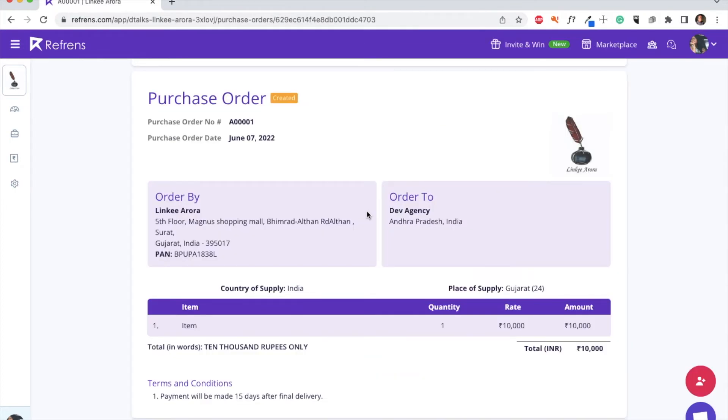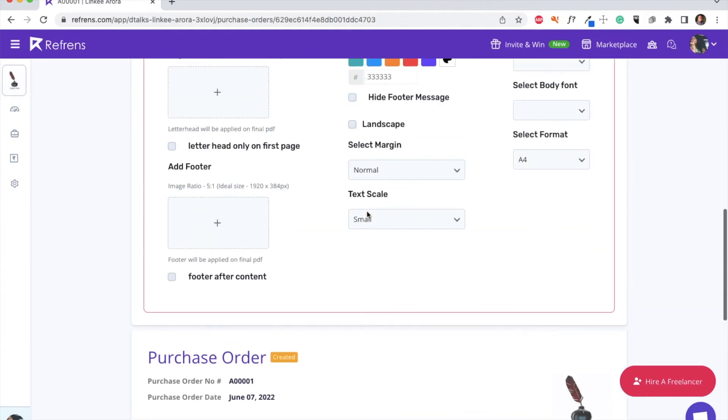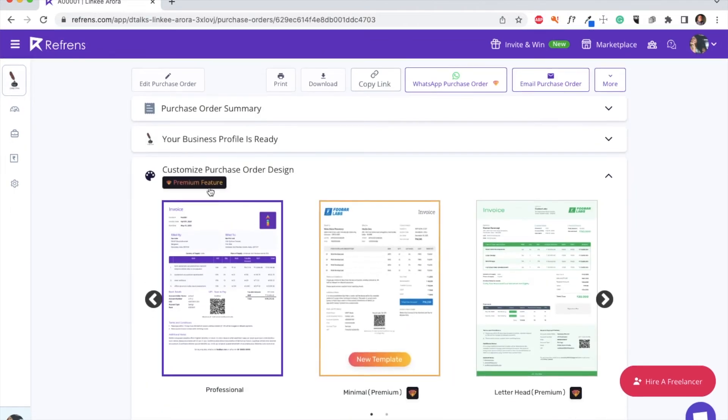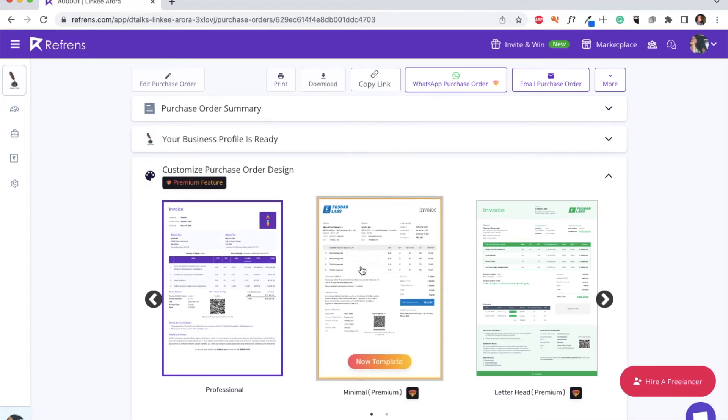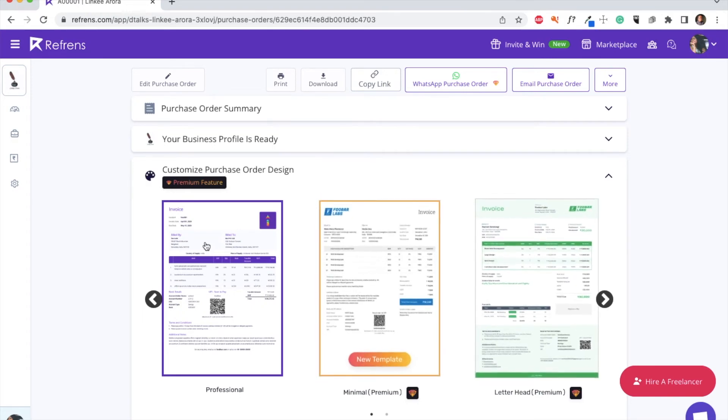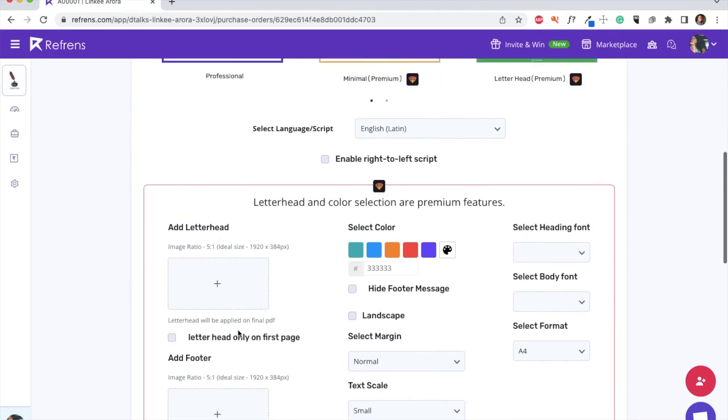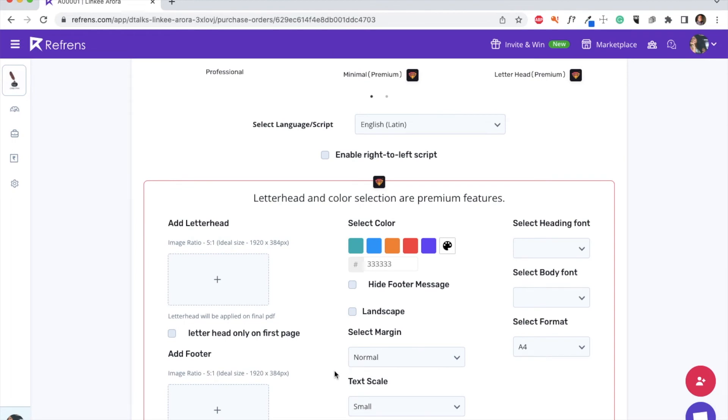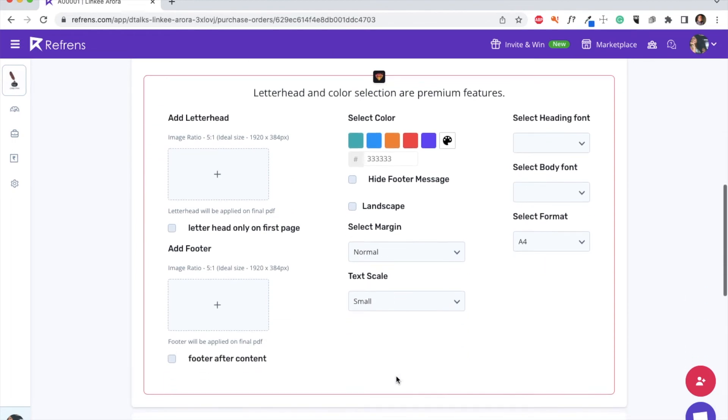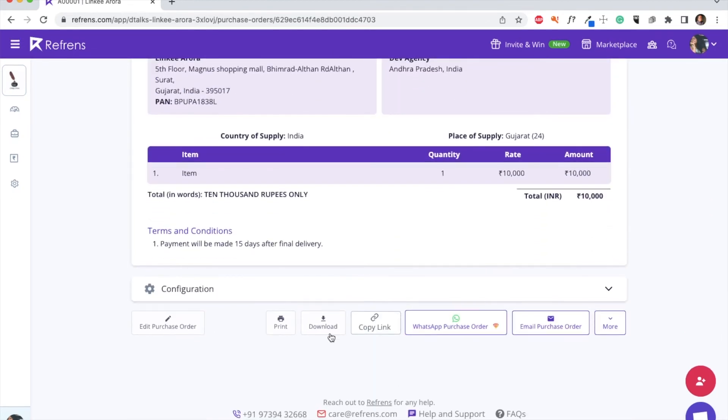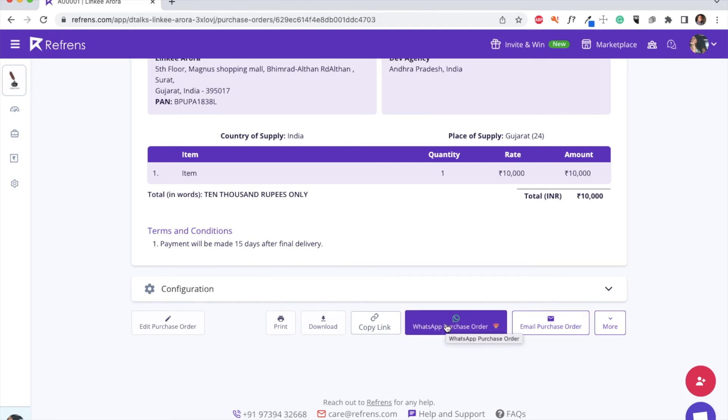You will now land on the PO review page. If you have a premium subscription, you can customize your PO design, add a letterhead or footer, choose your preferred color, format, and margins. If you are done reviewing, you can download, print, or directly email your purchase order to the seller. You can also WhatsApp your purchase order from here.